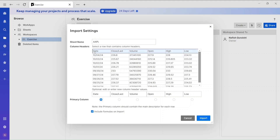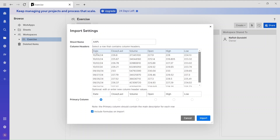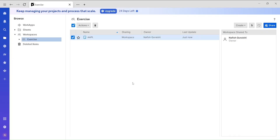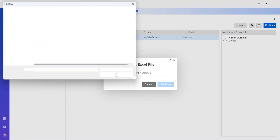You also have the option to keep the headers from the file. Remember we had: date, close, volume, open. If you don't want the first few rows, you can select where to start the import. In our case, since we want the headers, just click to include them and then import the data.